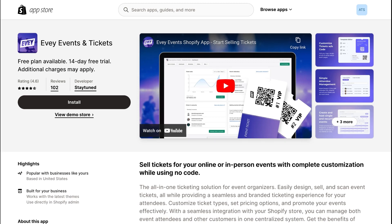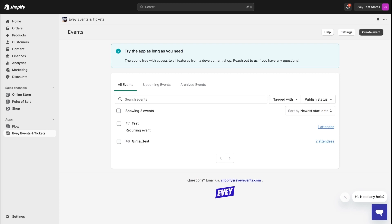Now let's get started. Once you're logged into your Shopify account and have the Eevee Events & Tickets app installed, follow these simple steps.